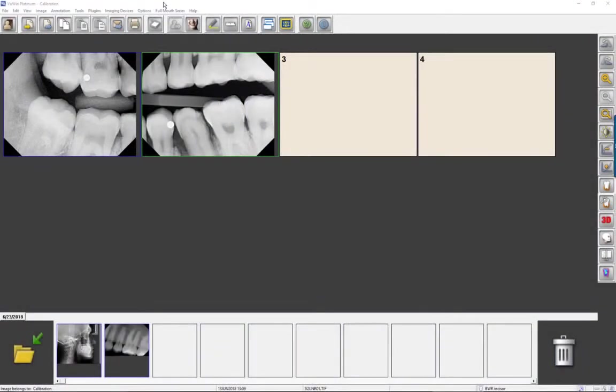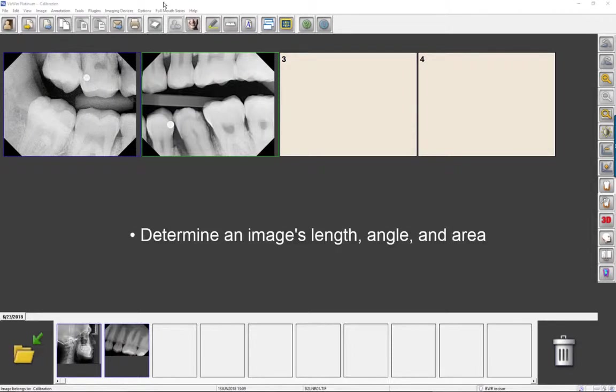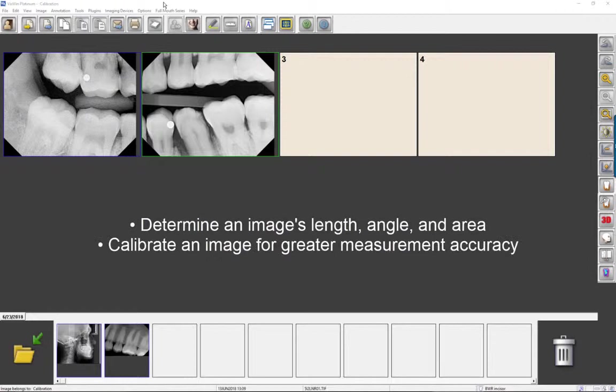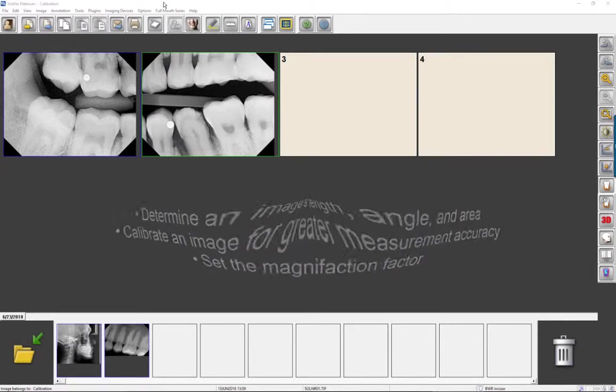Welcome to a Gindex video training series that demonstrates the functionality of VixWin Platinum 3.5 imaging software. This tutorial will show you how to determine an image's length, angle, and area, how to calibrate an image for greater measurement accuracy, and how to set the magnification factor.